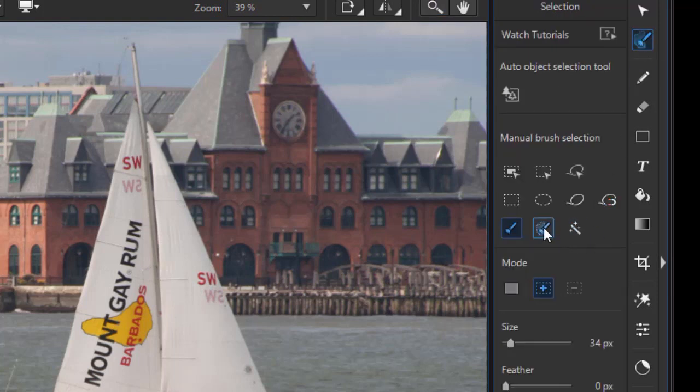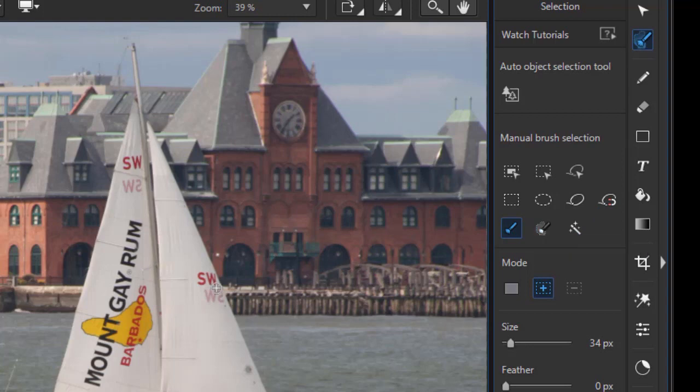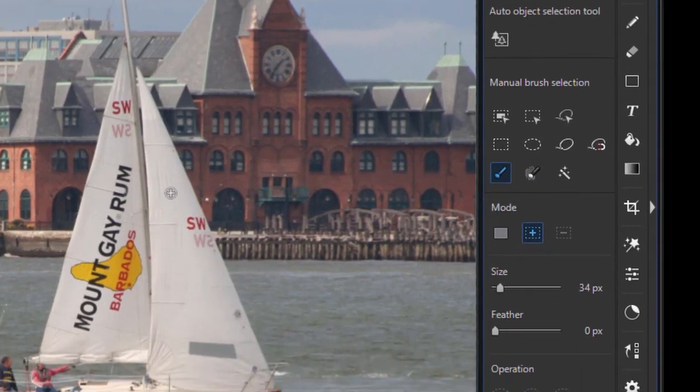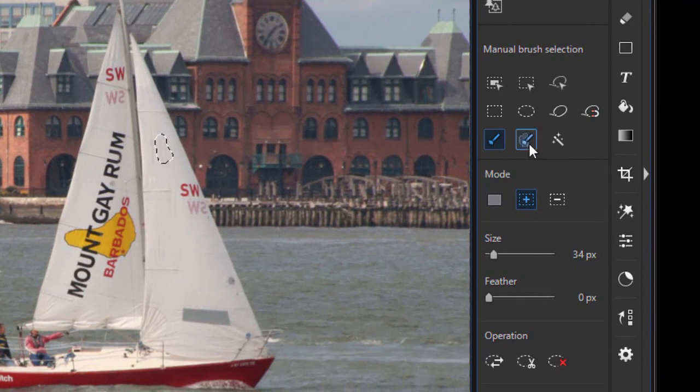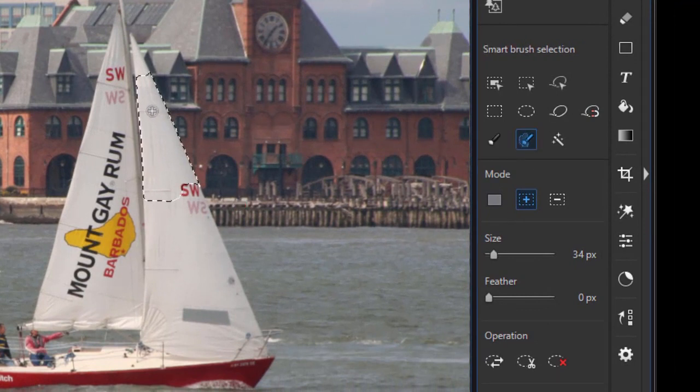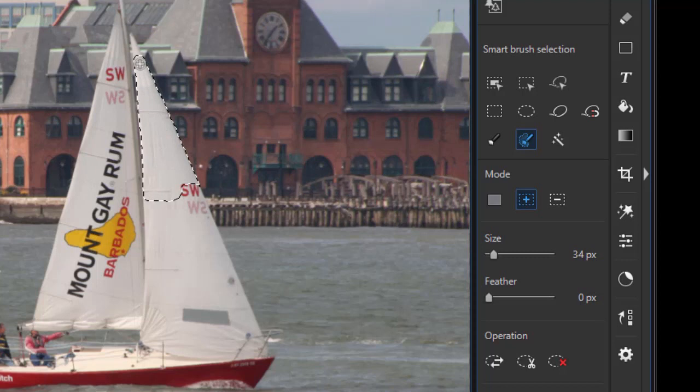I'm going to use my automatic selection brush, my smart one. And we're going to click the sails on the right side.